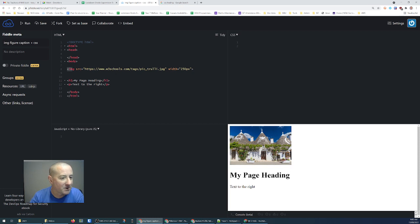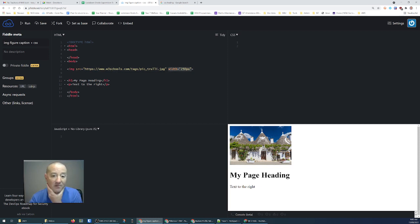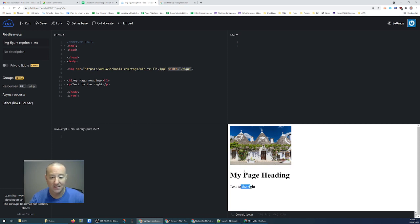At the moment I've just got an image and I've specified the source as a picture coming from W3Schools, and I've made the width of this picture 250 pixels. The picture is laid out at the top — you can see I've got my page heading and my text. This is just some text that's meant to float around that image.